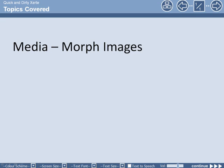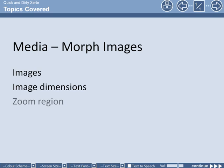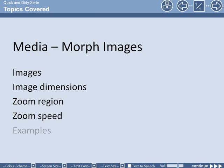In this screencast we're going to look at the relatively new Morph Images page. We'll look at the images, the image dimensions, adjusting the zoom region and speed, and a few examples of how you might use this page.